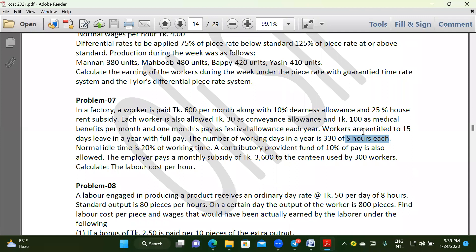The employer pays a monthly subsidy of $3,600 to the canteen used by 300 workers.